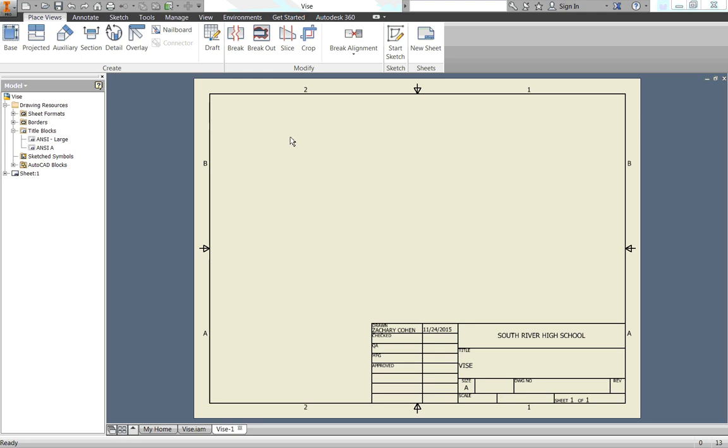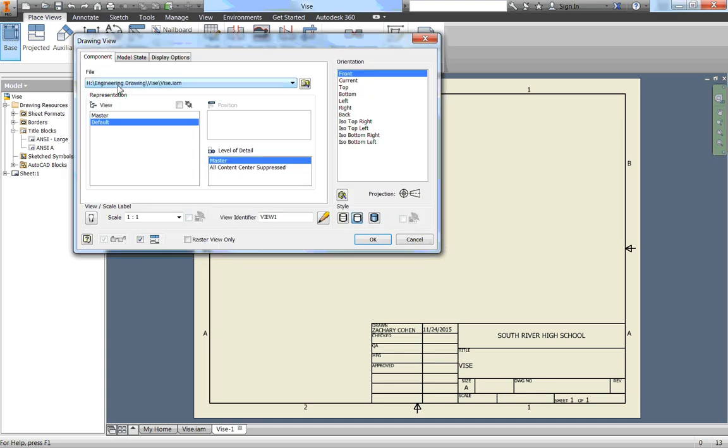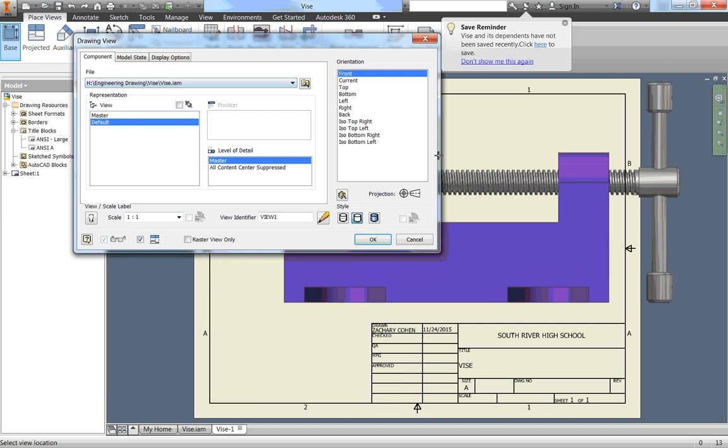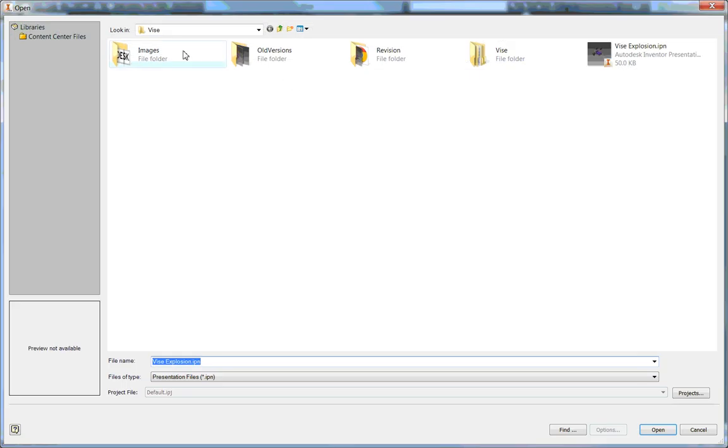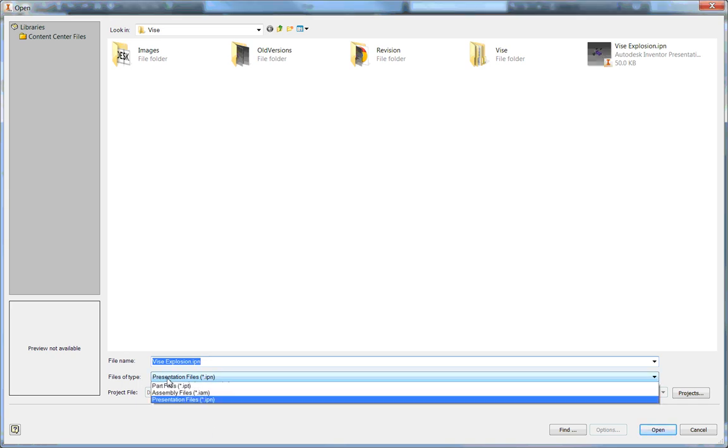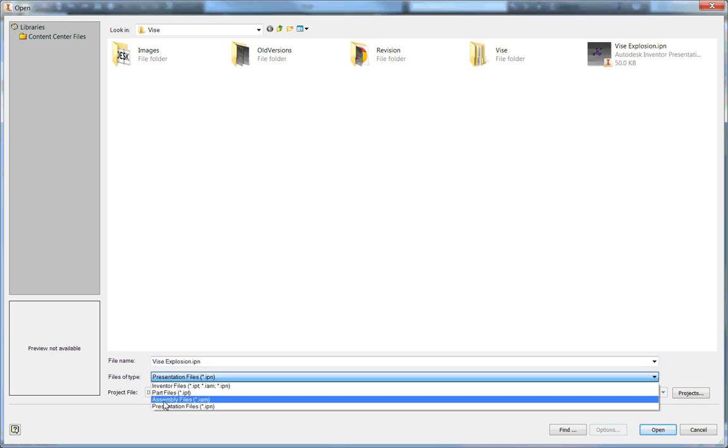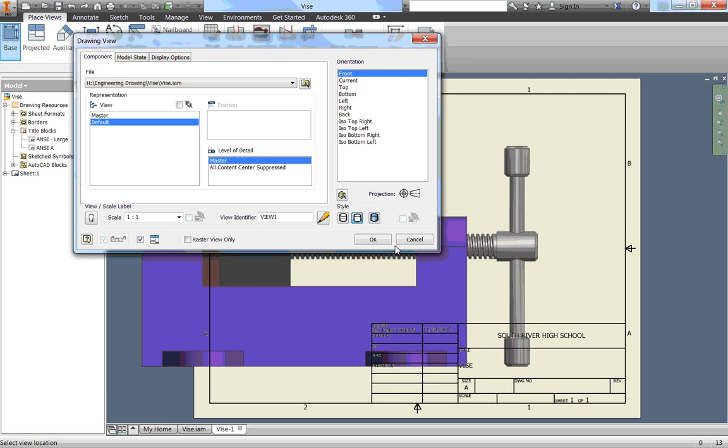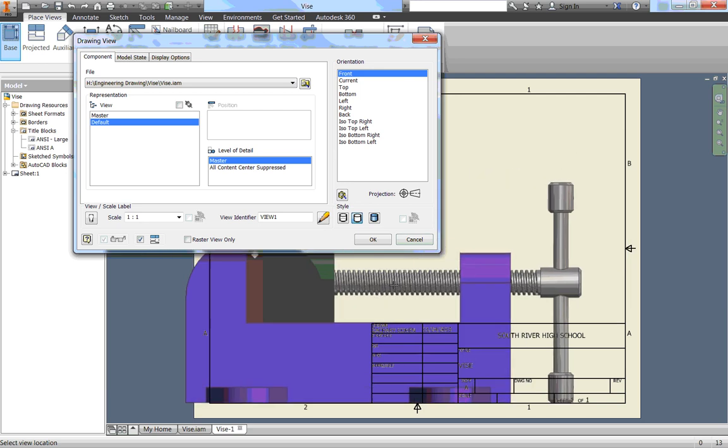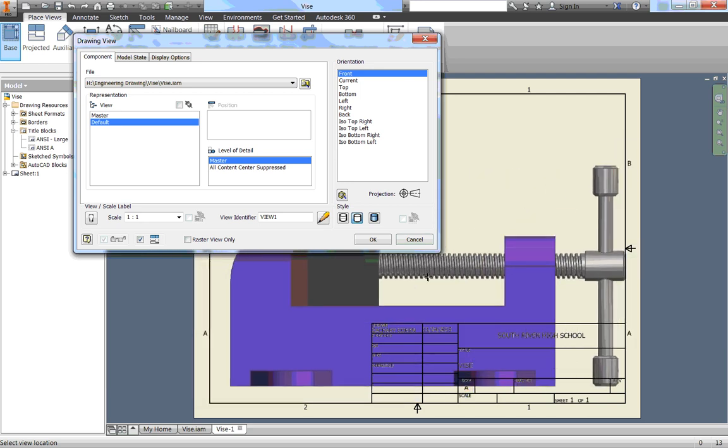Now our page is ready to go, and so we can start putting some information in here. Our very first page, see it says Sheet 1, so that will be our first page. We just want a picture of our vise. So I'm going to go up here and click on Base. It should already have the vise selected, because that's the only thing you have open. But if it's not, we can click on the Find button, and find your vise. Now, mine's not showing up right now. That's because I have to change my files of type from Presentation to just Inventor files. Here's all my files, and then I can find my assembly.